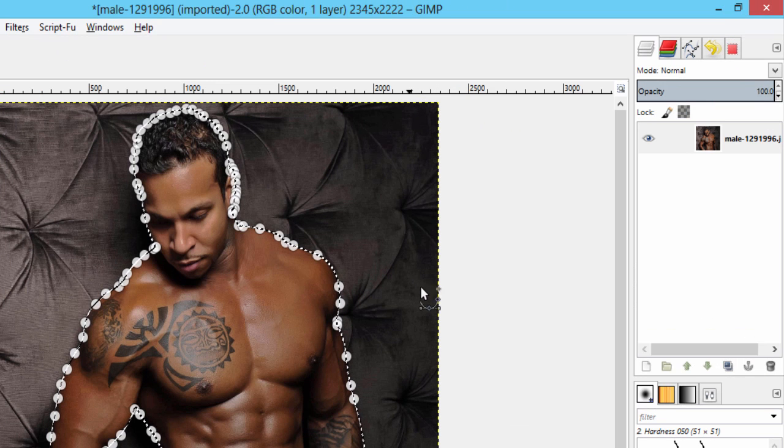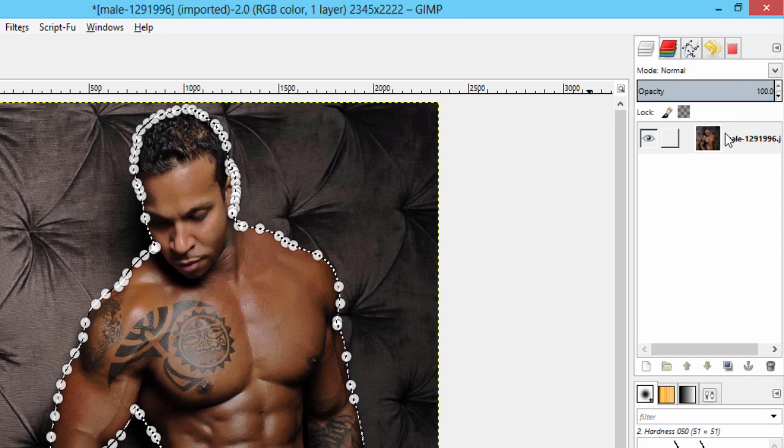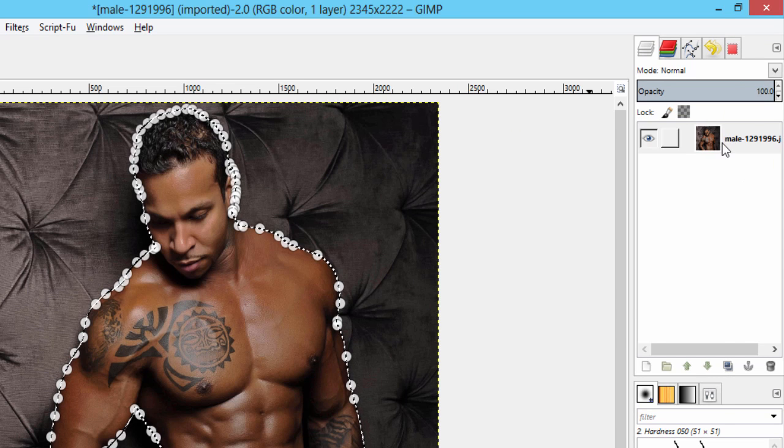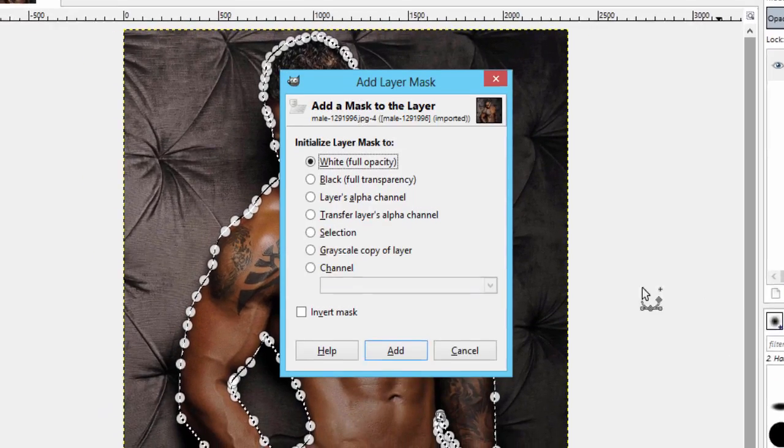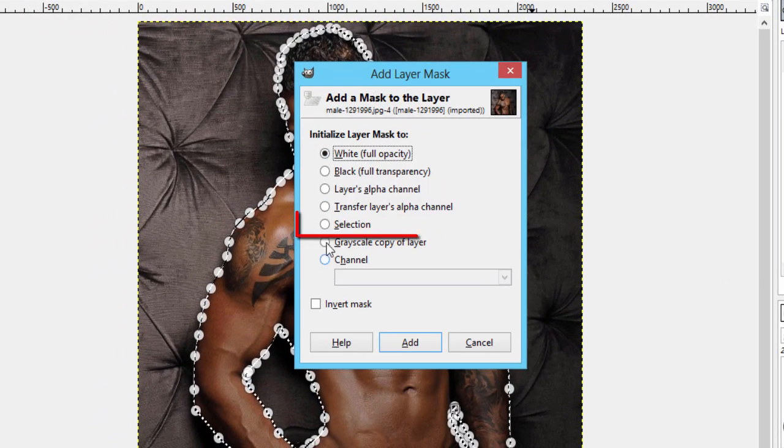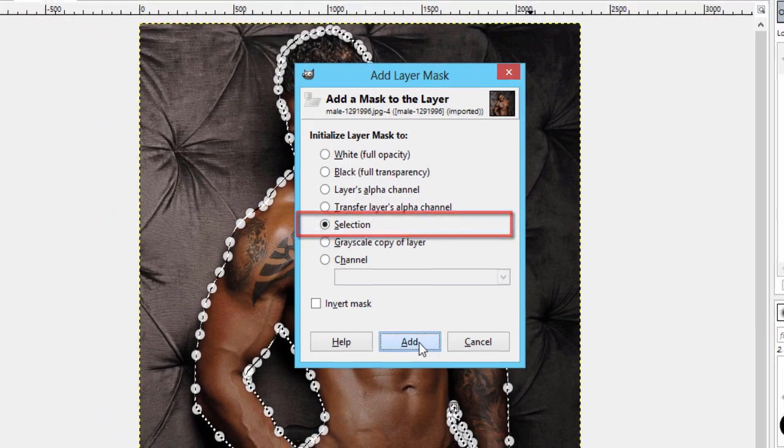Then add a layer mask with selection by going to the layers dialog and right-clicking here, add layer mask, and select this selection and add.